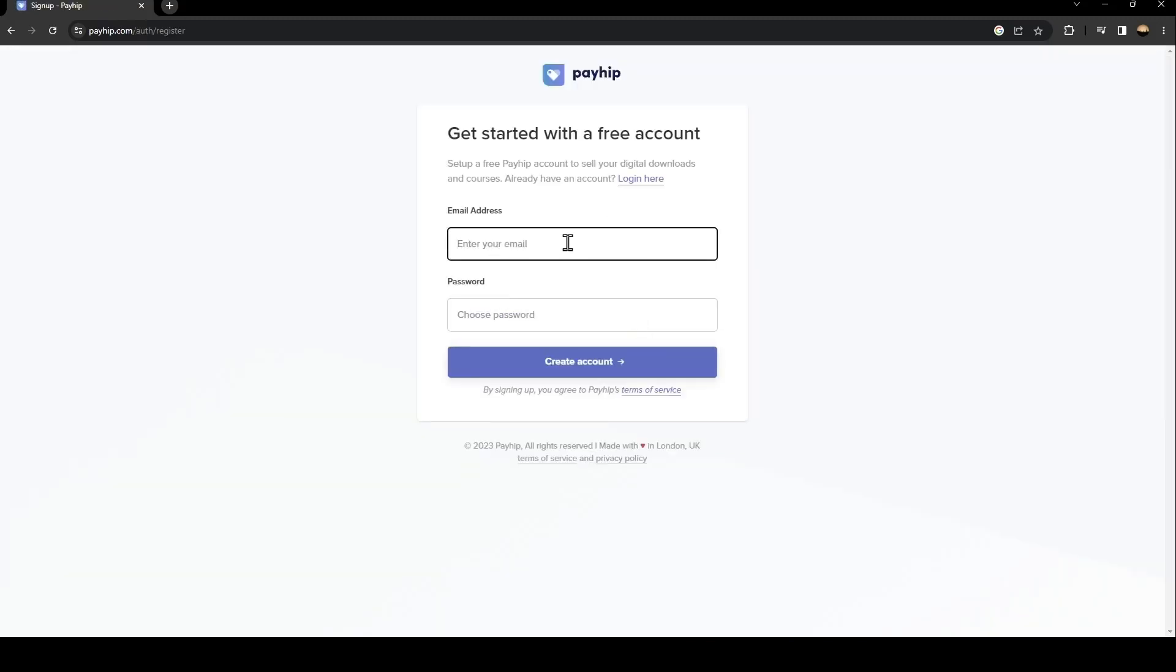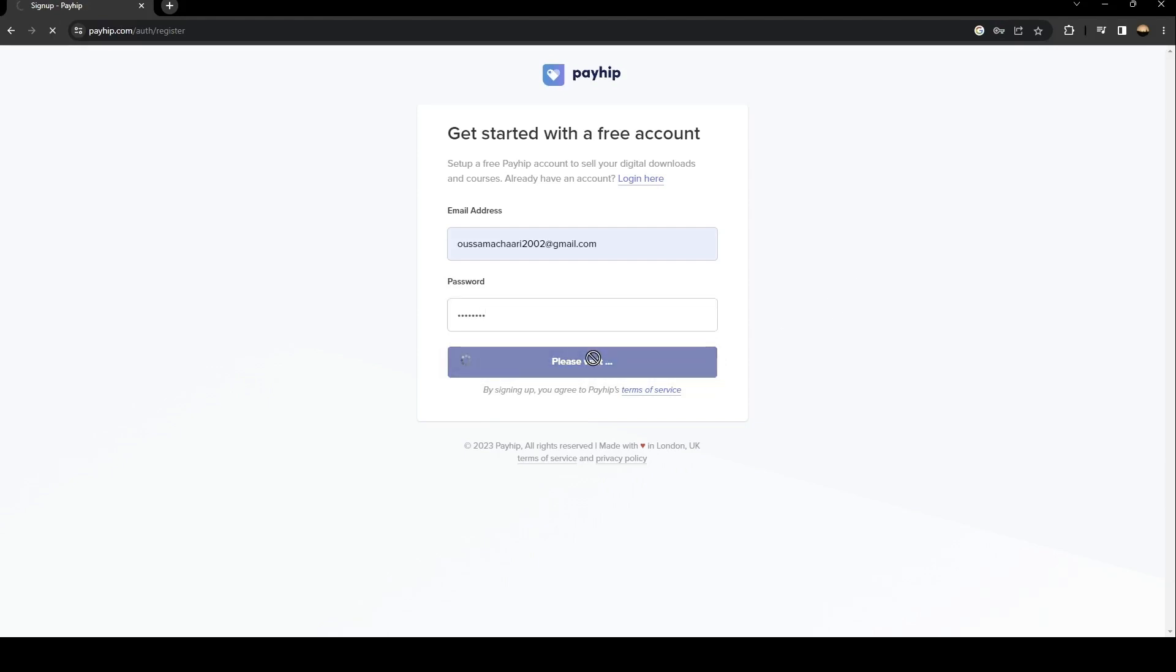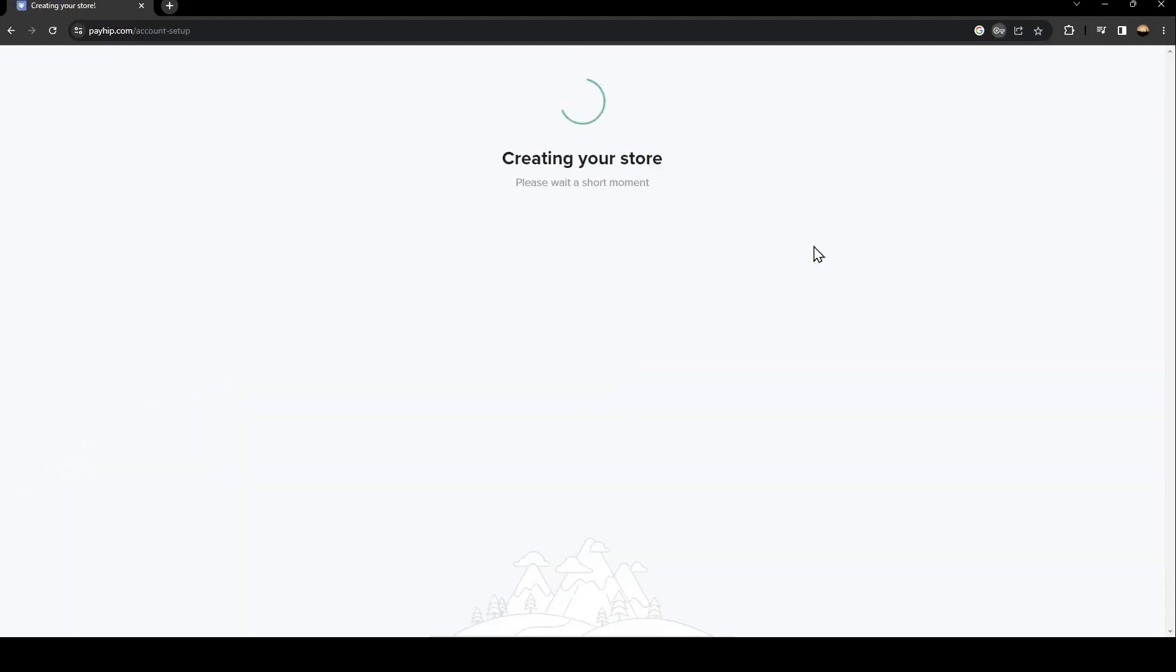For me, I'm going to enter this email address. Just enter your password, make a password that you will remember, and then click on create account.